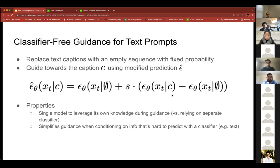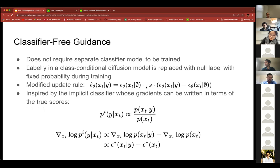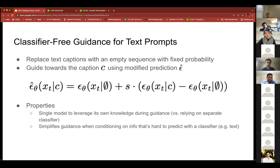It's worth noting that although we've been talking about guidance in a class-conditional setting, in our case this class is actually a text prompt. All they do is replace the label Y with C, the caption, which involves encoding the caption and feeding that into the model.